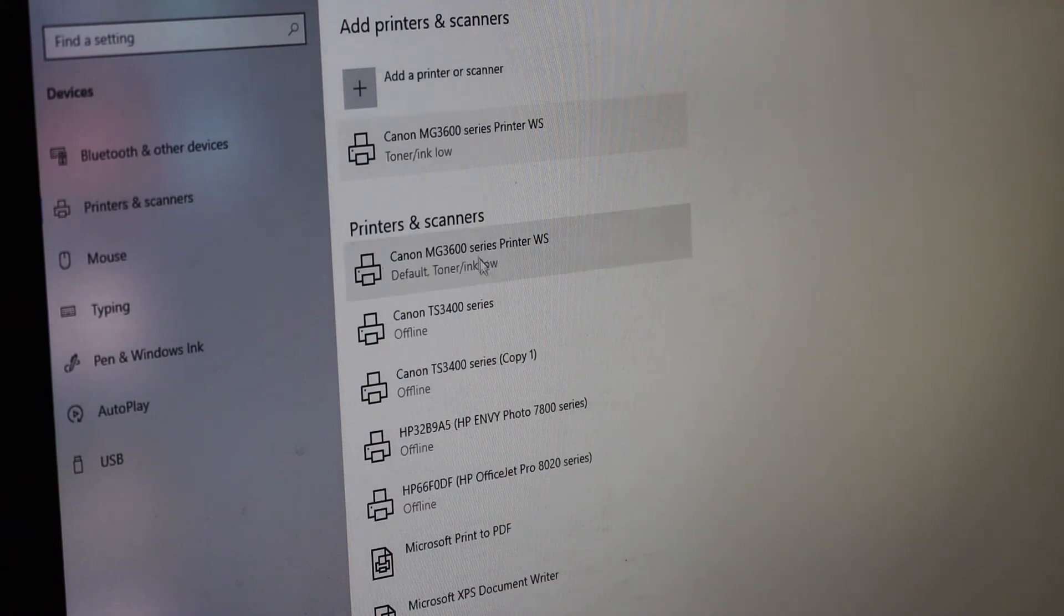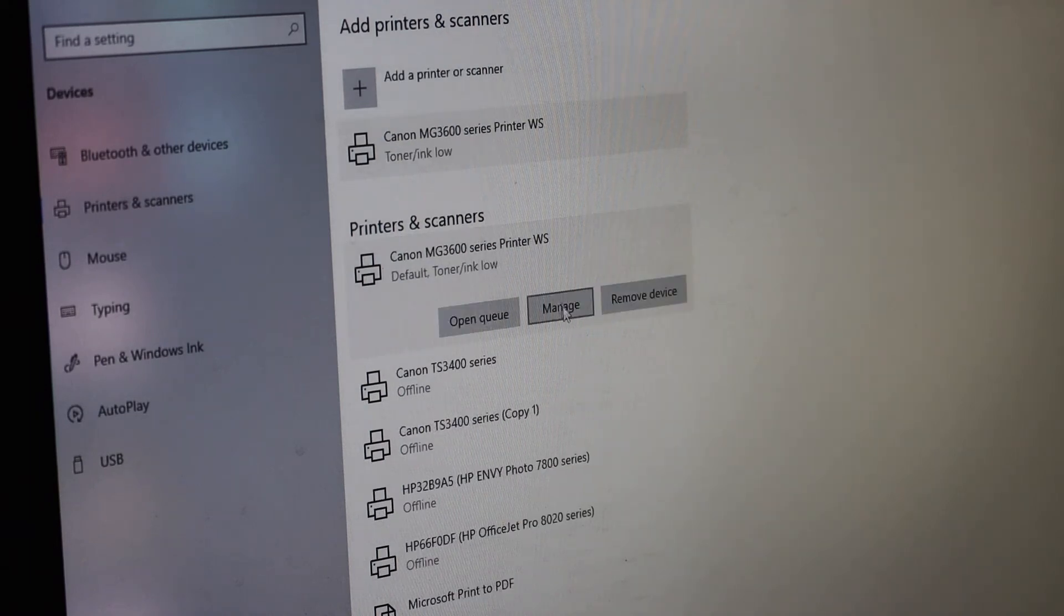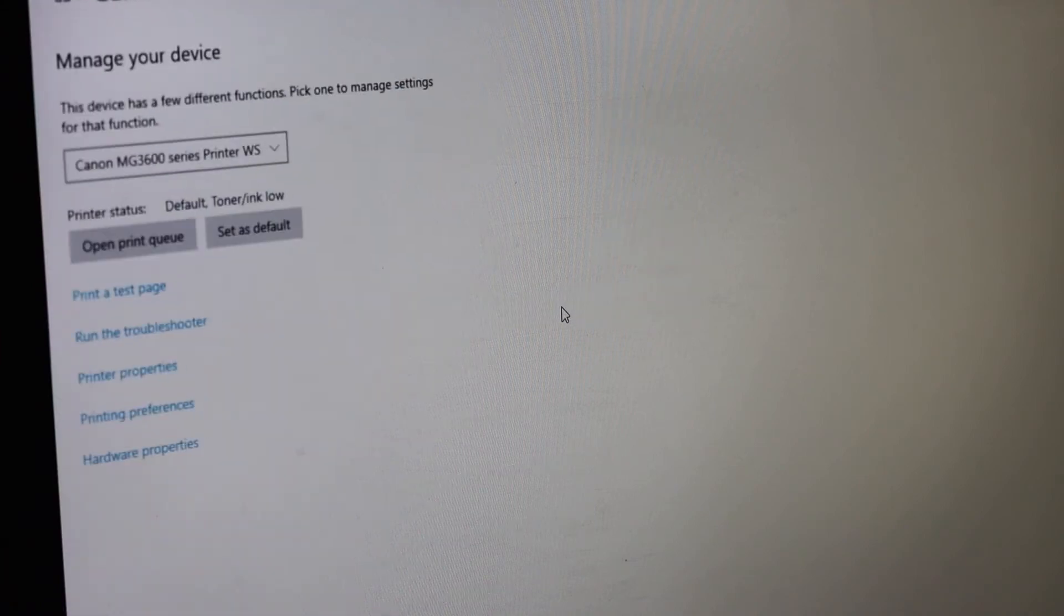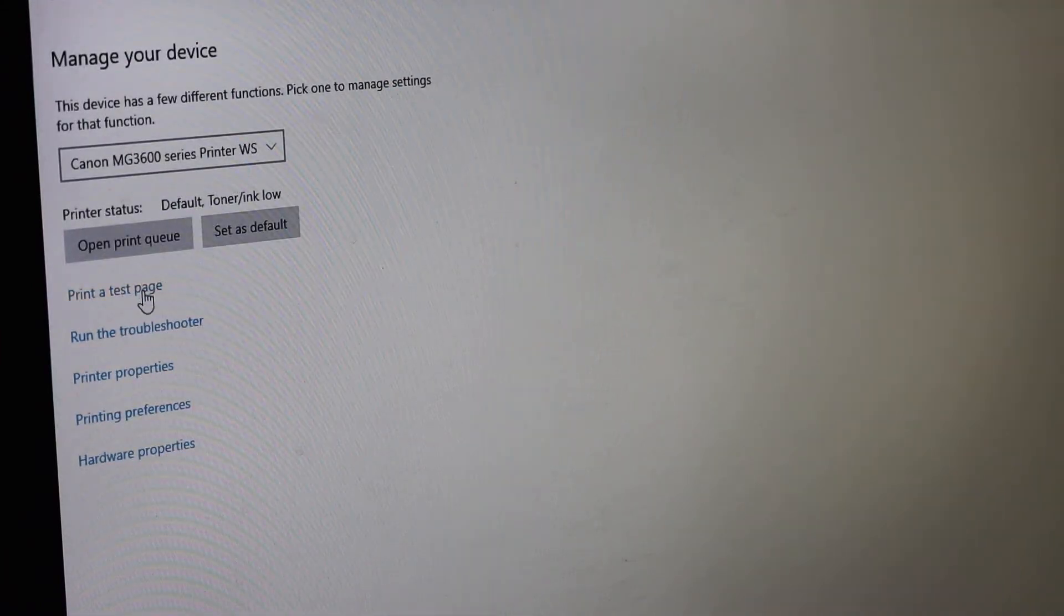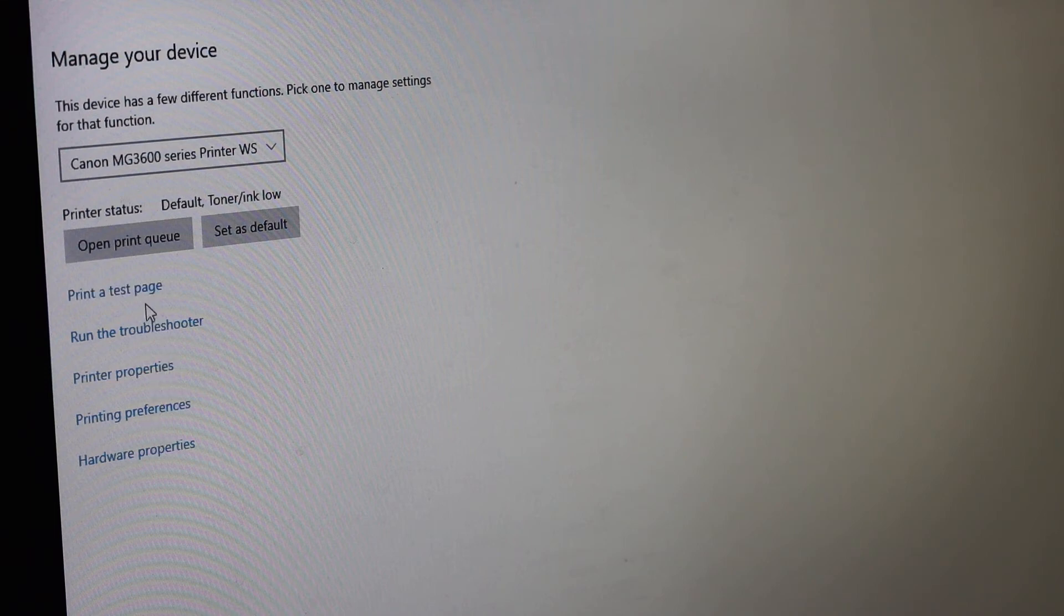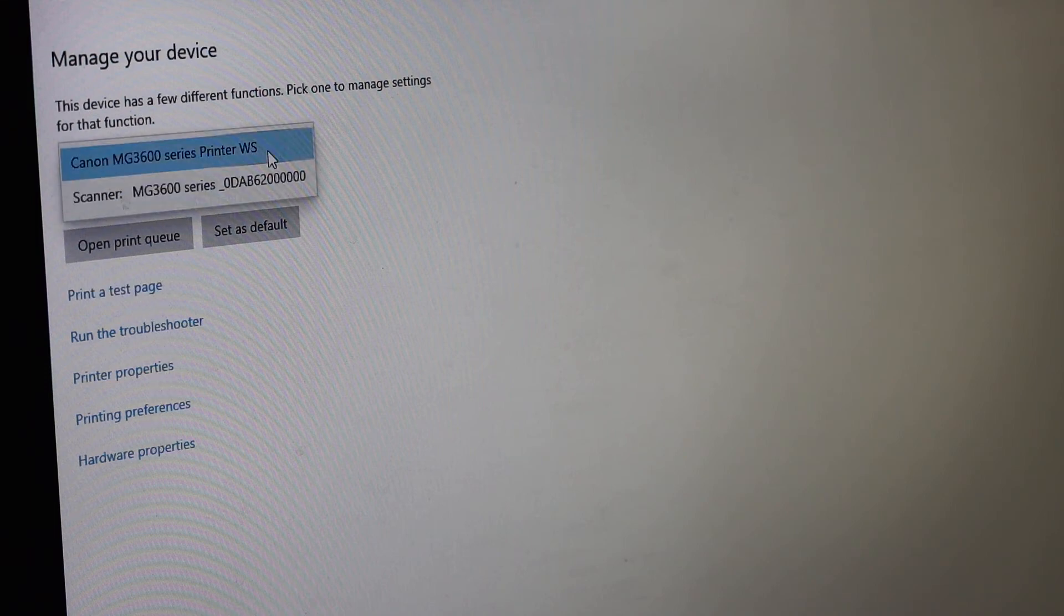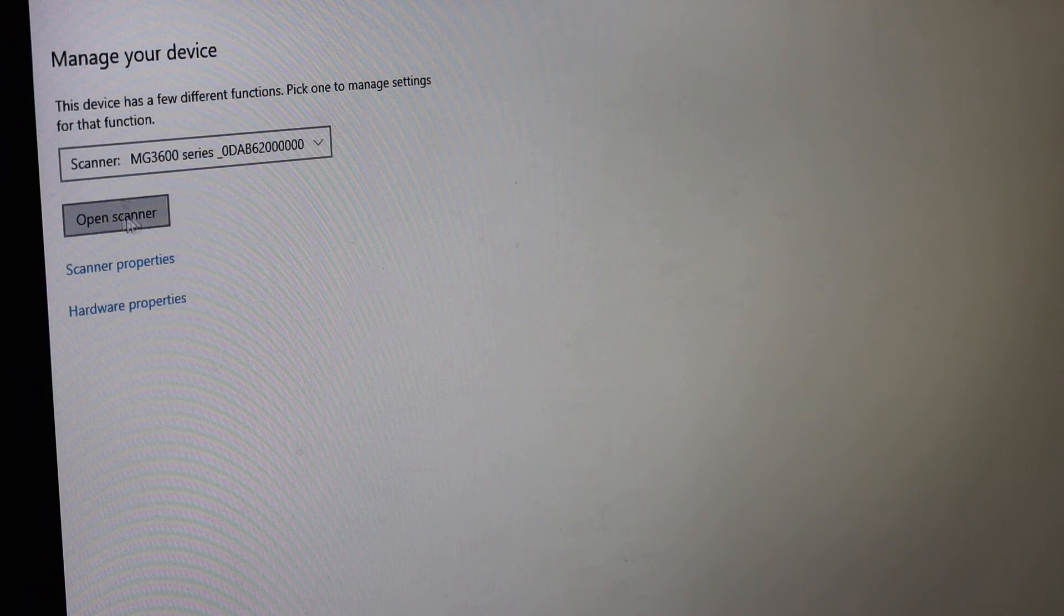Once we add it, you can click and click on the manage button and here you can see you have the option to print a test page and other options. If you want to use a scanner, simply click here and below is the scanner and you can open the scanner.